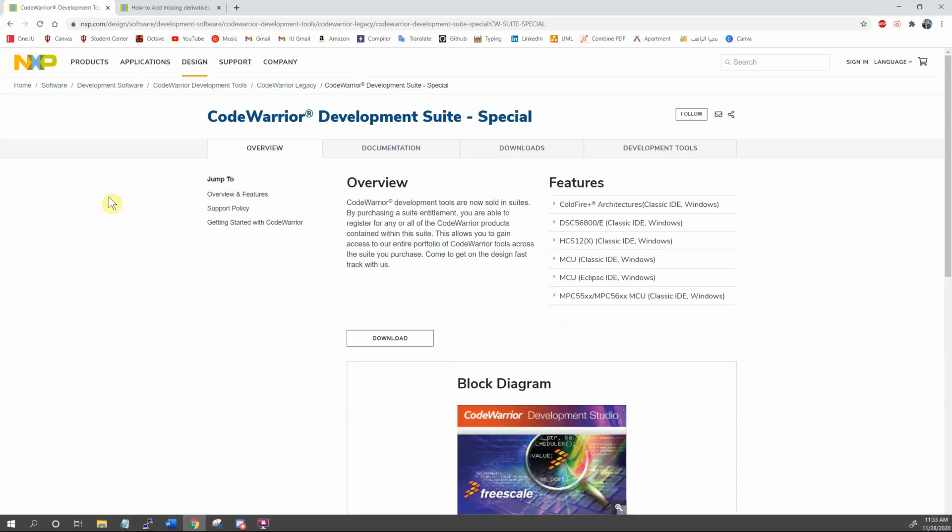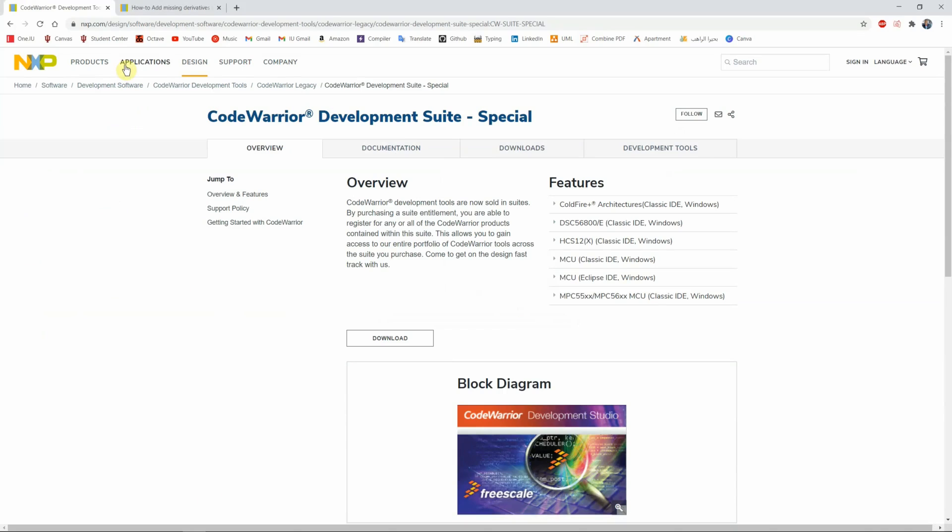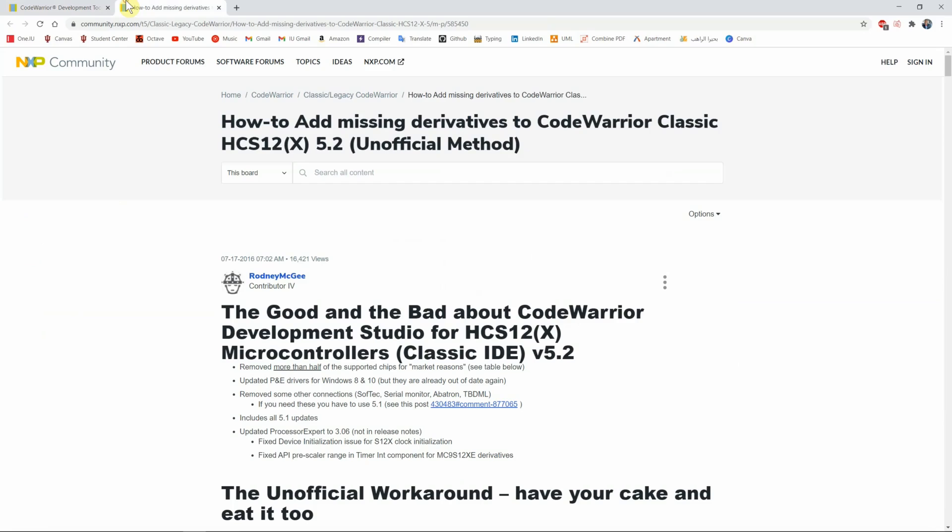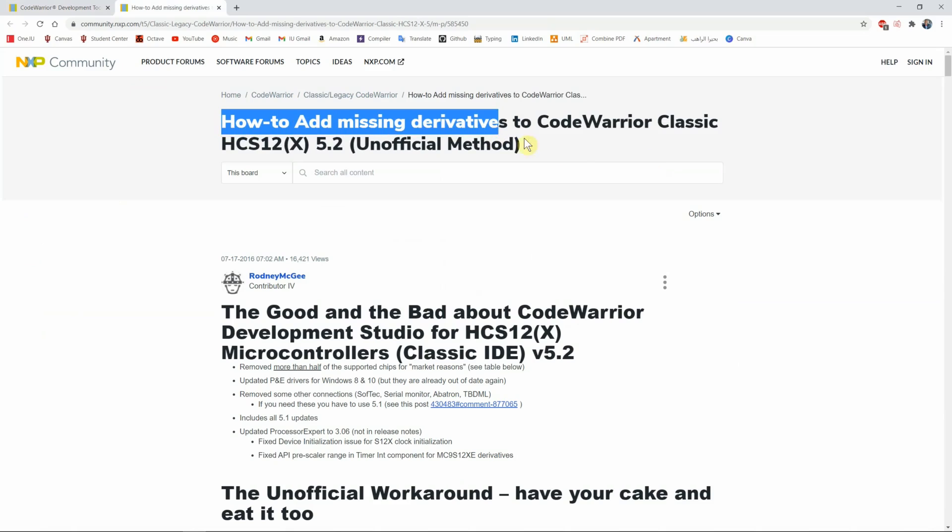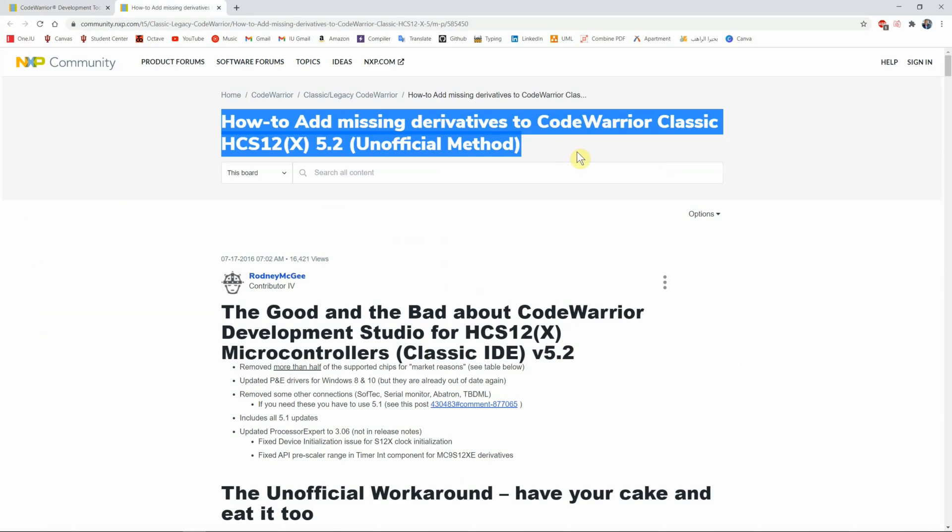You should have CodeWarrior installed. Now you need to download some missing derivatives. I don't know if the software will work without them, but just for it to run smoothly without any issues, make sure you download the missing derivatives. I'm also going to link this in the description.